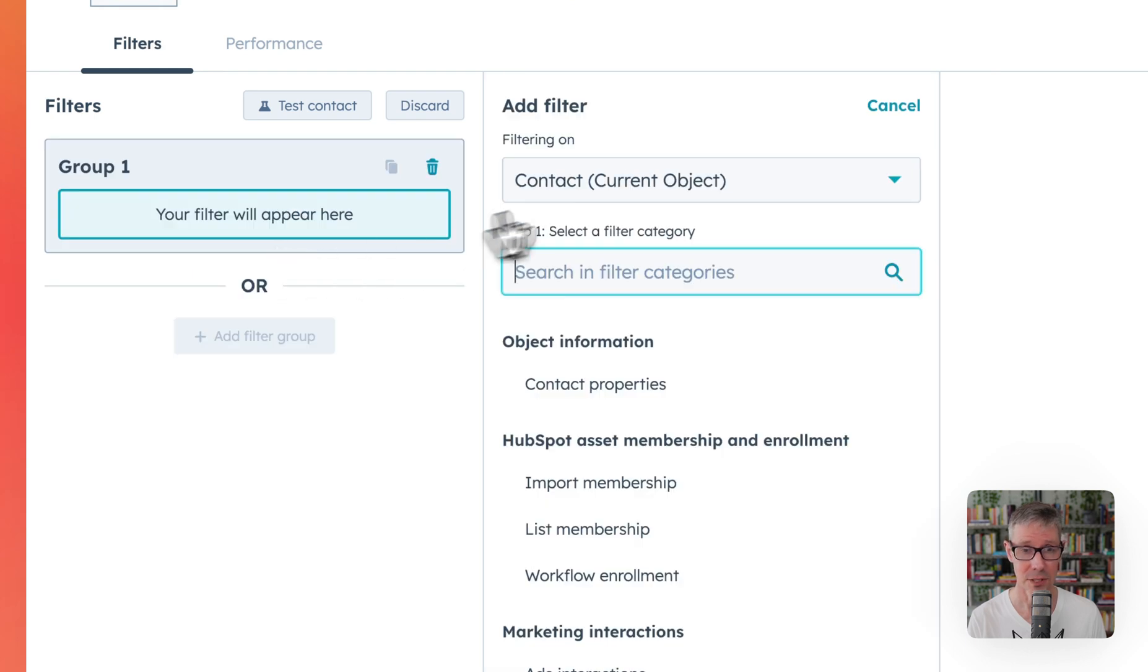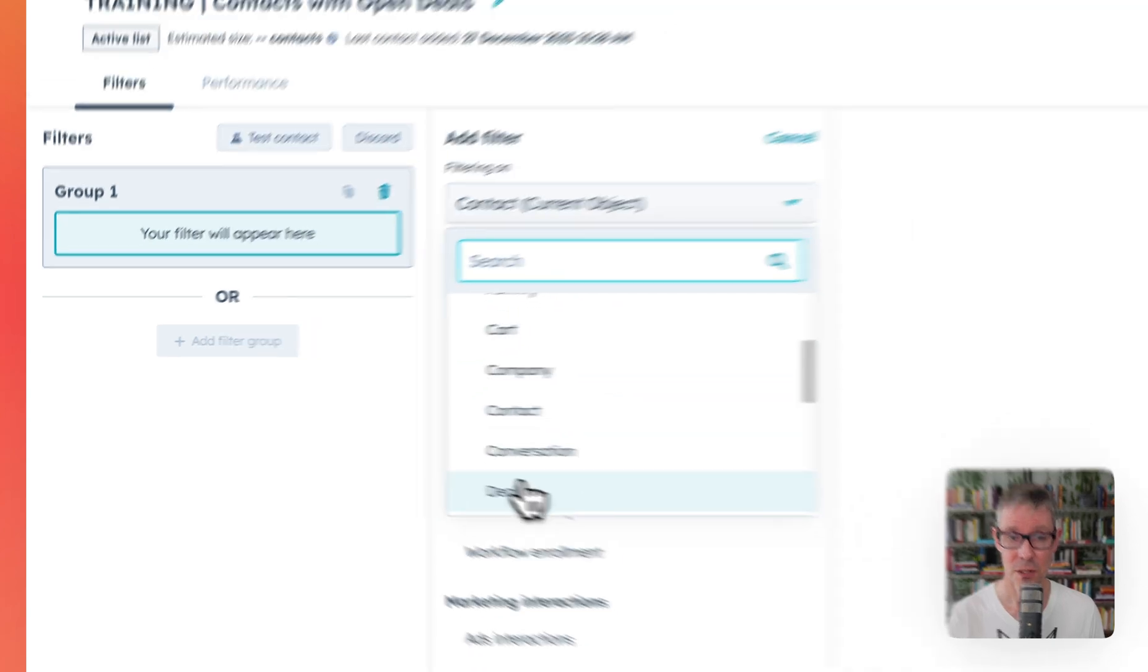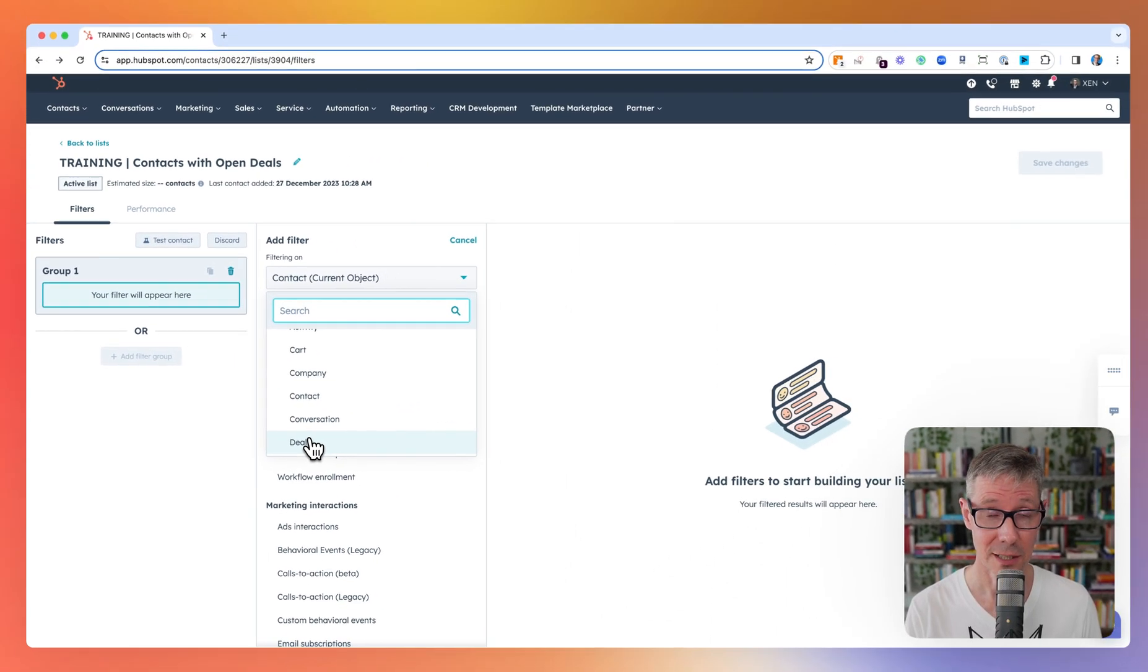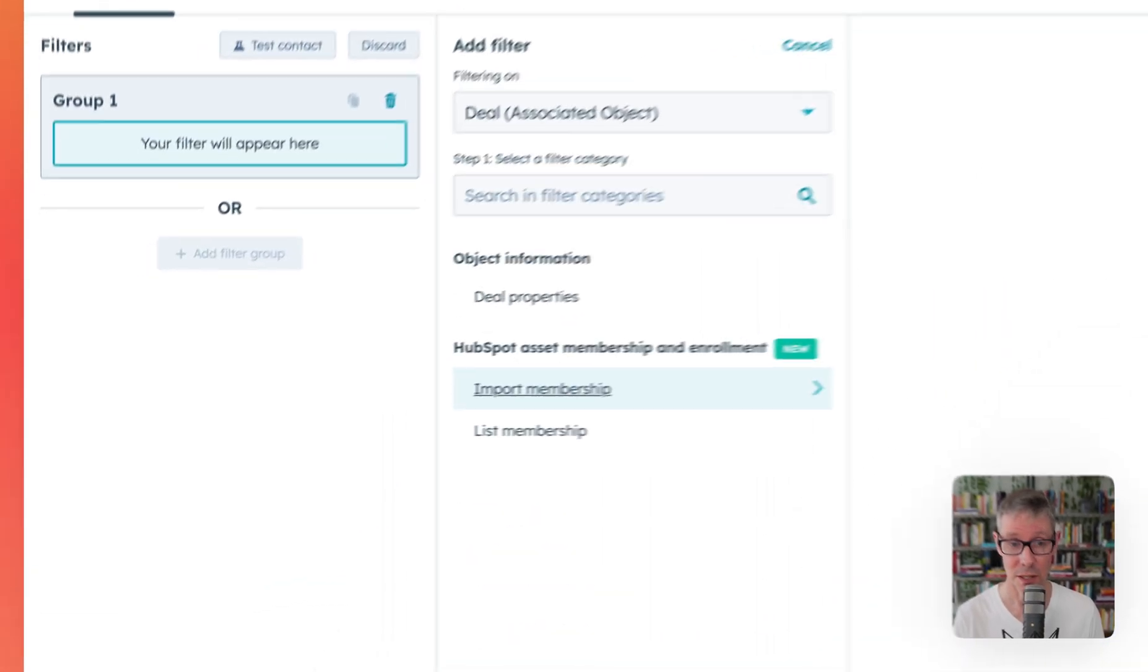I'm going to click add filter. By default it's using current object which is contact. Click that. I'm actually going to choose deals. You can use tickets, any of these other associated objects.